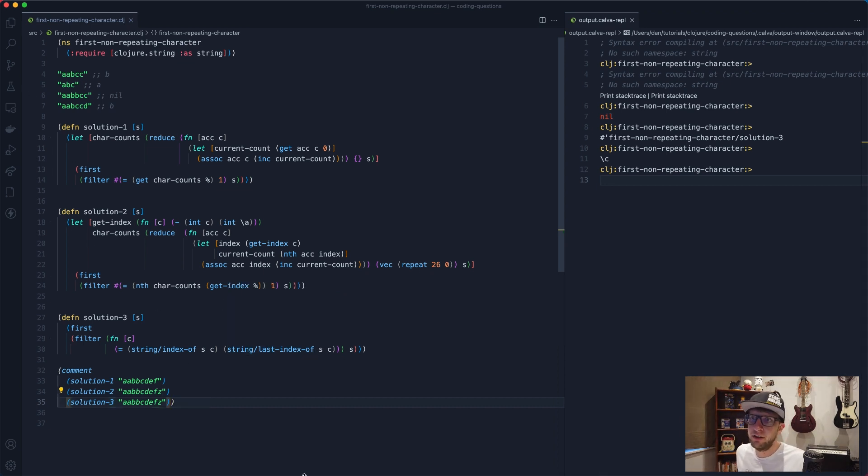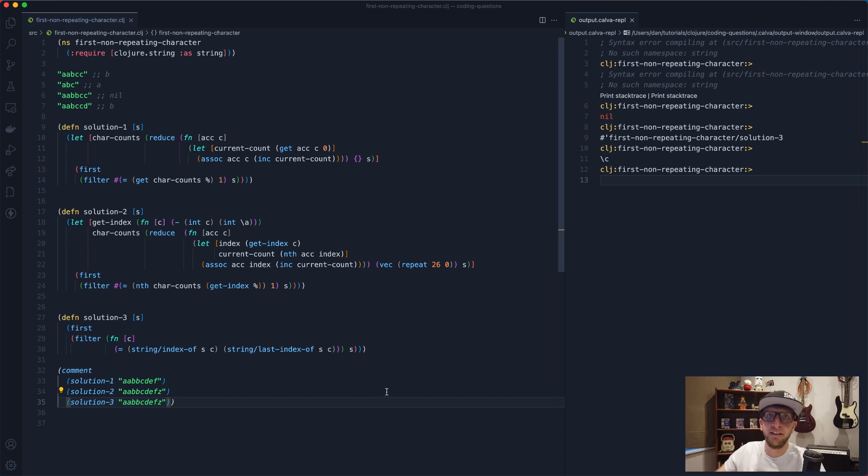And that's how you can implement these three solutions in Clojure — and potentially make an extra forty thousand dollars a year. Hope you enjoyed it, see you in the next one, cheers!